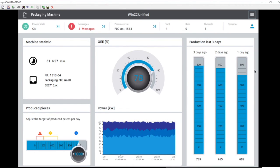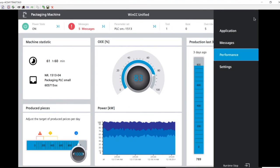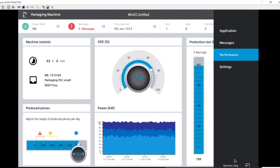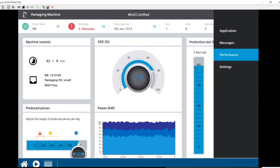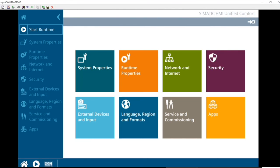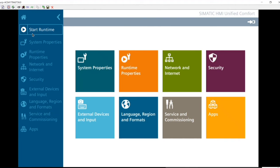To exit runtime, you can go to the menu and select runtime stop, or use the home button at the bottom menu to exit. To restart runtime from the control panel home screen, select start runtime at the top and it will load the application. Just as with comfort panels, you can configure the HMI to automatically load runtime within a set number of seconds — currently set to 10 seconds on this panel.